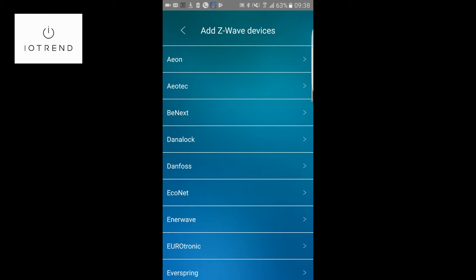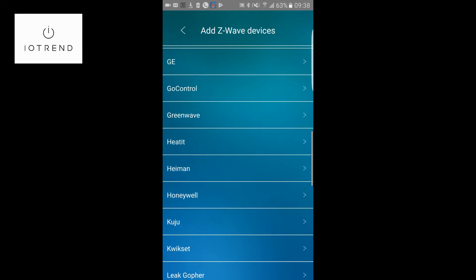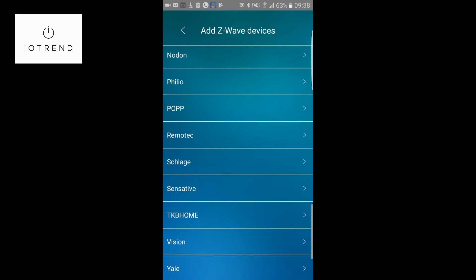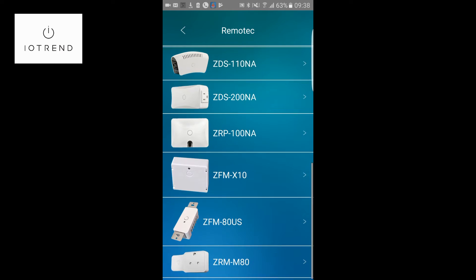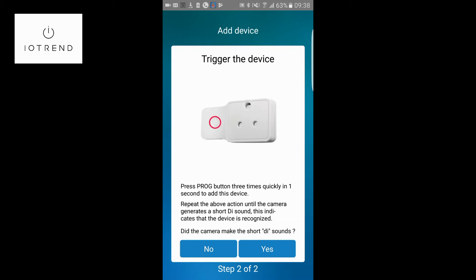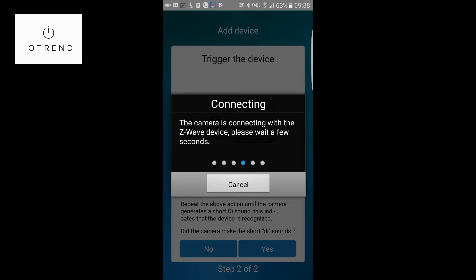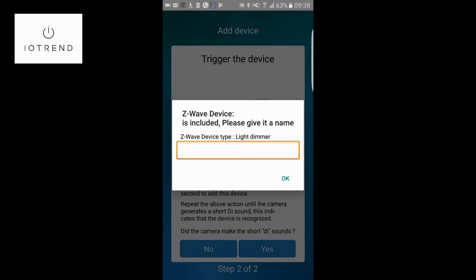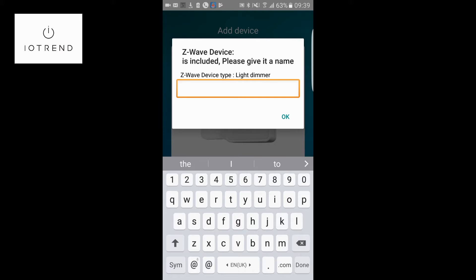Now I'm going to push the plus sign and run through the exact same process. I'm going to go down to remotech, find the plug. Did the camera make the beep? Yes — trigger the device again three times. Then you heard that small little beep, and if you heard that beep it means that the camera hub has found the device.